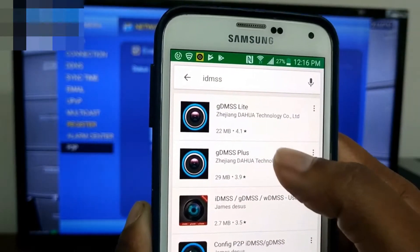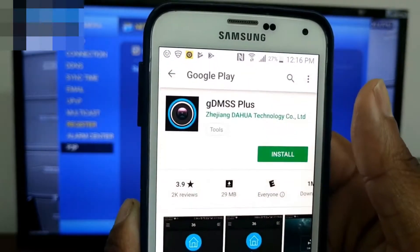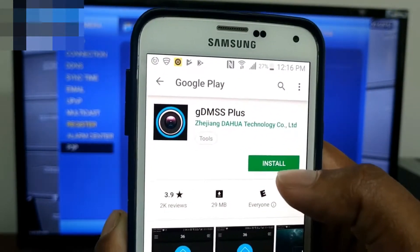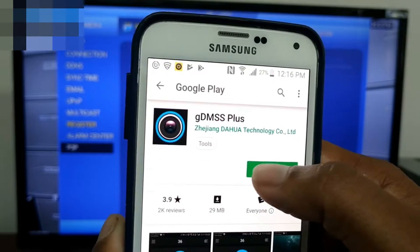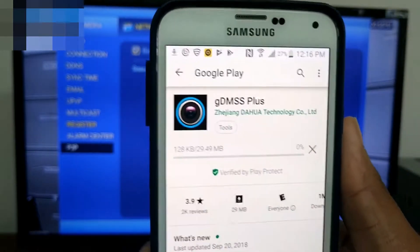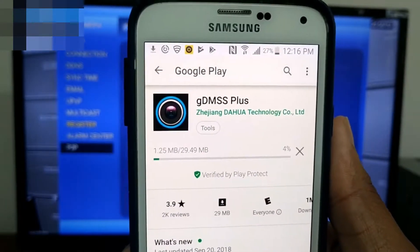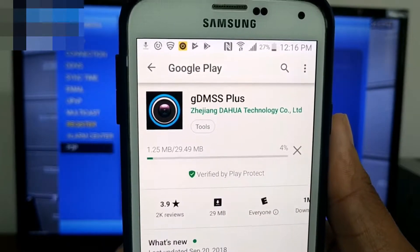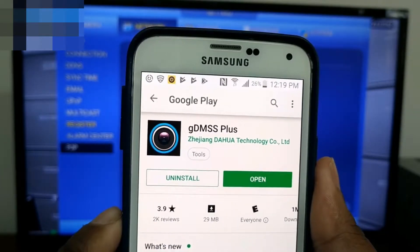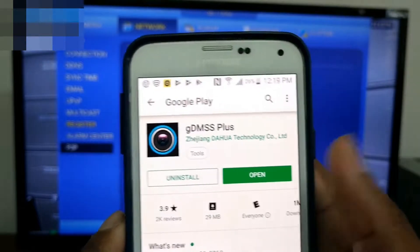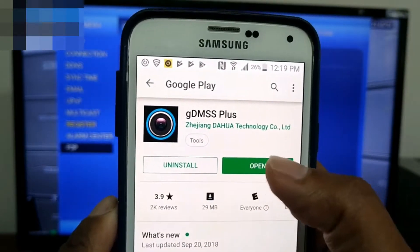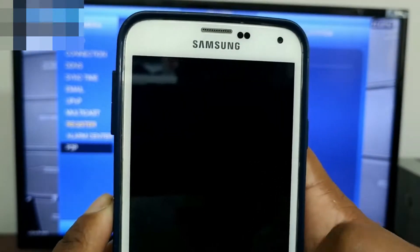Next, on your mobile device search GDMSS Plus for Android phones. For iOS users, search IDMSS Plus. Once the app is found, install it. Once finished installing, open the app.